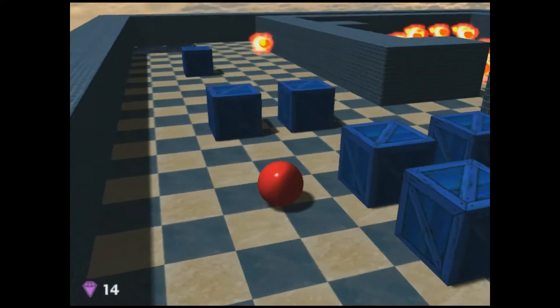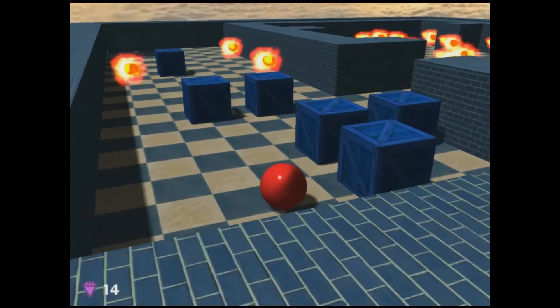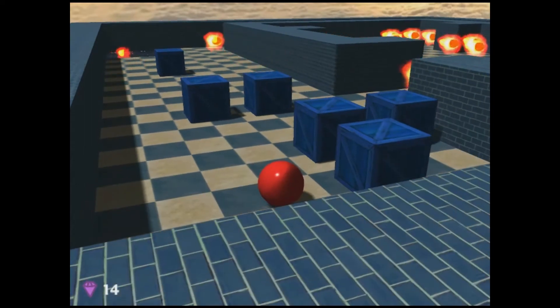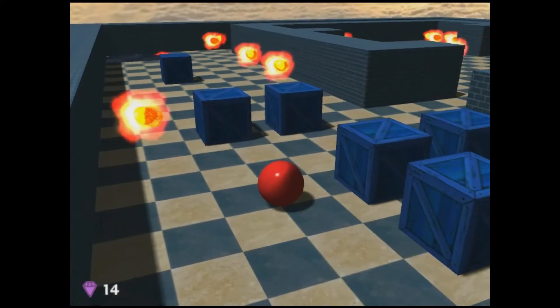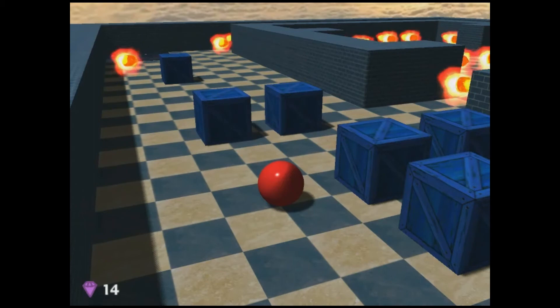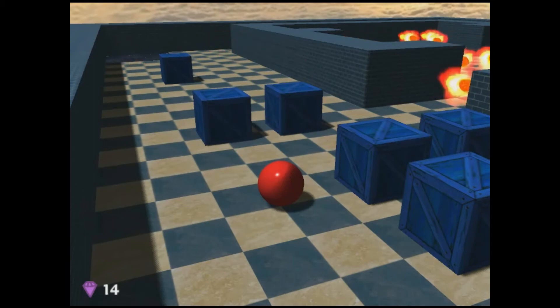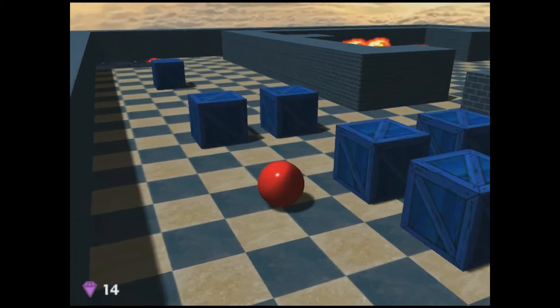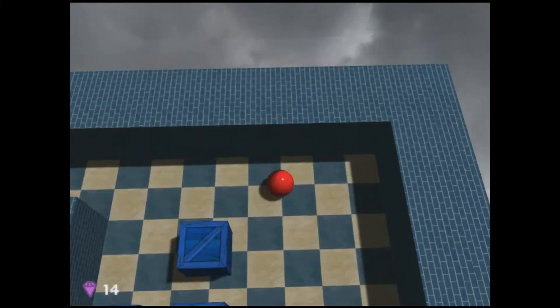Shadows were important for distinguishing spatial relationships in an often repetitive scene, as well as for maintaining consistency with the surrounding sunset sky. We use percentage closer filtering with an 8x8 box kernel to smooth the edges of the shadows.